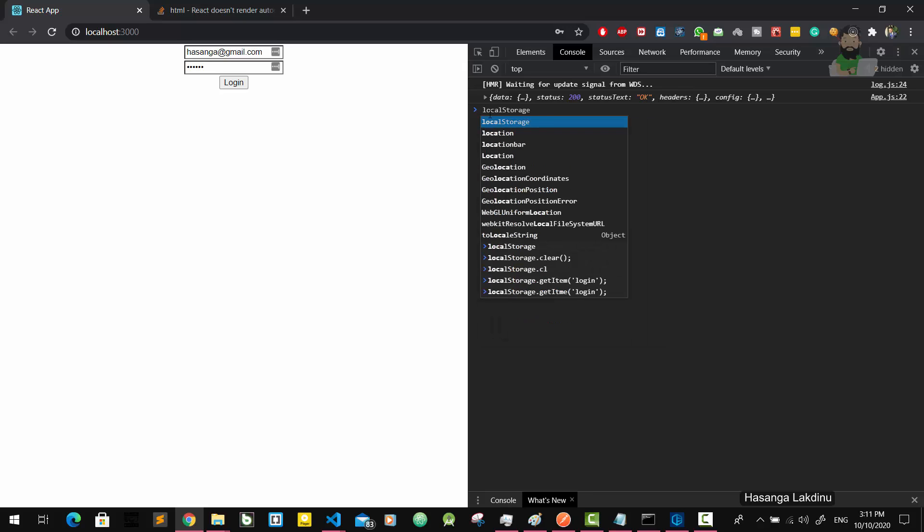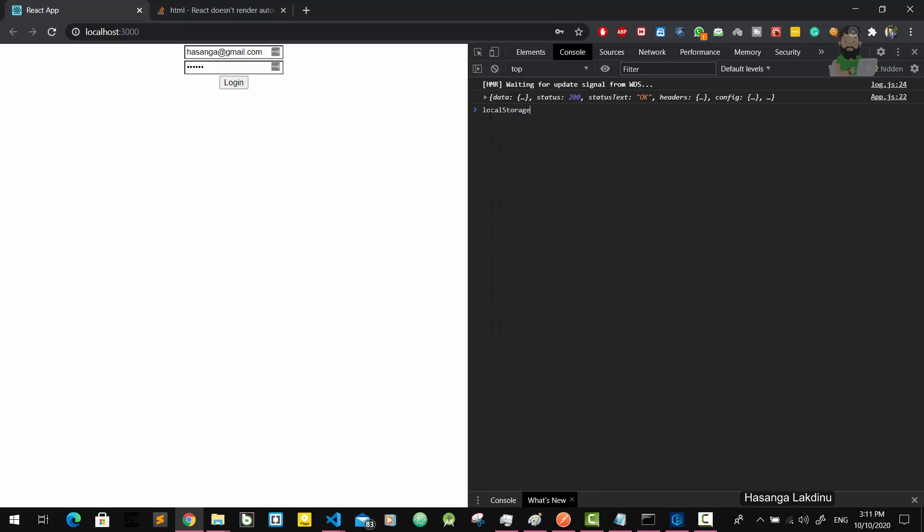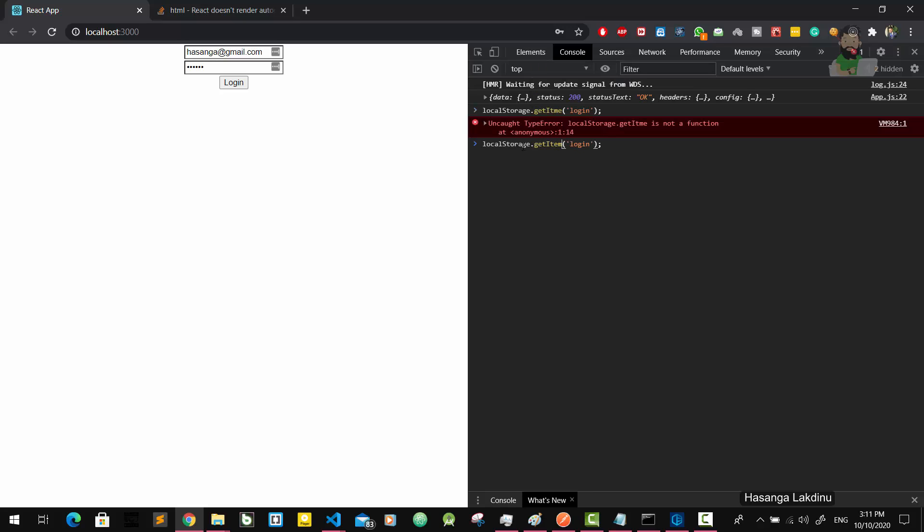Now we're going to check with localStorage.get. Here is the login property and here is the token property.